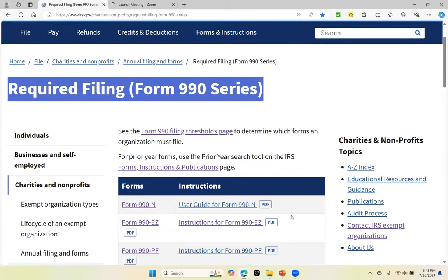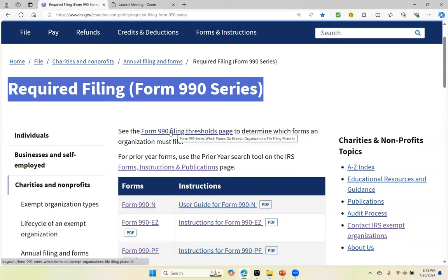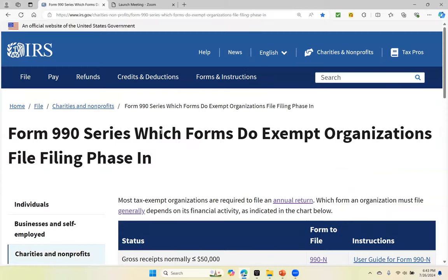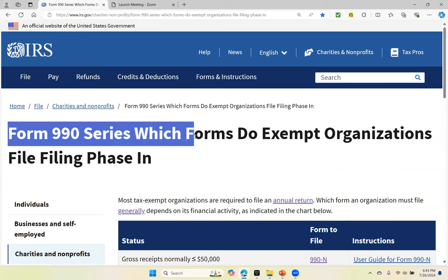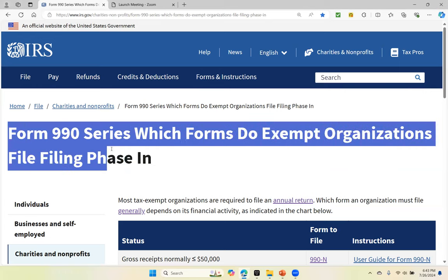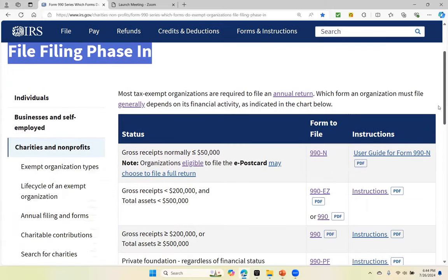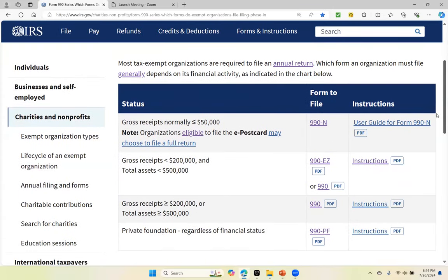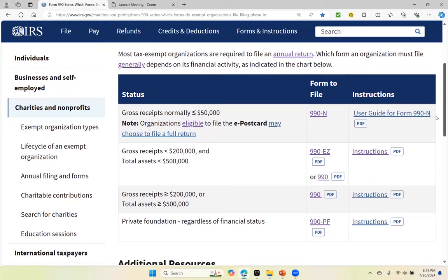I also want to show you the thresholds for the Form 990 — the filing thresholds — because we've already talked about this, but I just want to show you where you can find them as well. The Form 990 series: which forms do exempt organizations file? Now scrolling down, it shows you what I've already talked about — which form do you file based on the gross receipts and the assets.